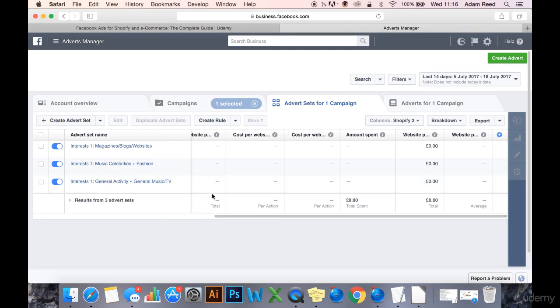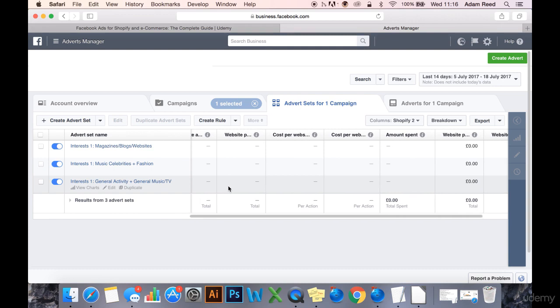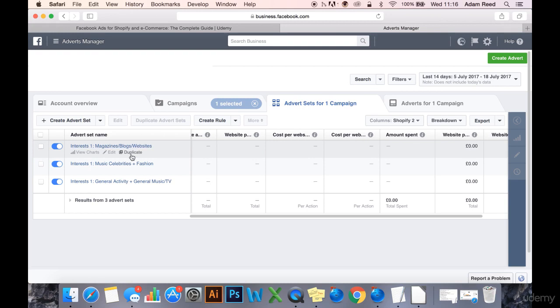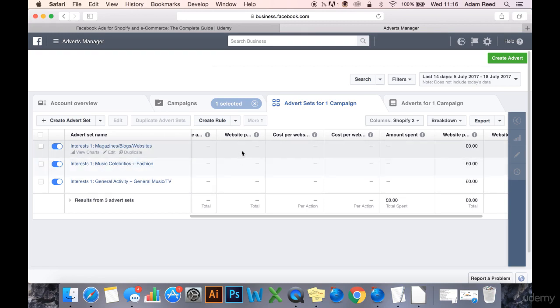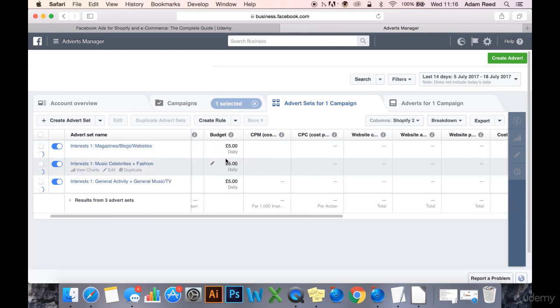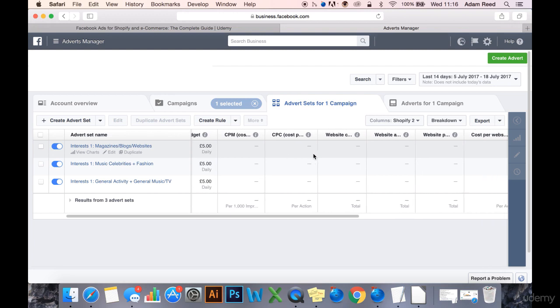They're all running at £5 a day budgets, and we are now split testing these interests to see which audience or set of interests generates a better response. These are website conversion ads optimized for add to cart, by the way, and we're going to judge this on the CPM, CPC, and the number of add to carts and cost per add to cart.